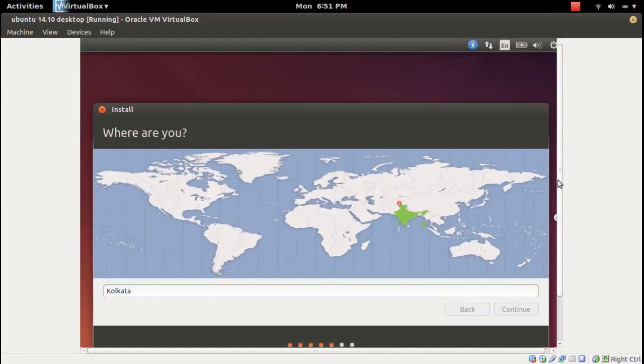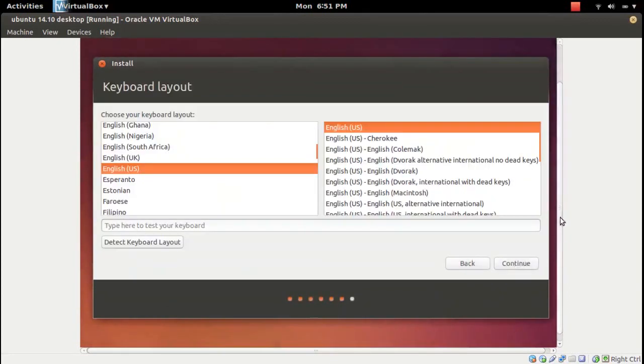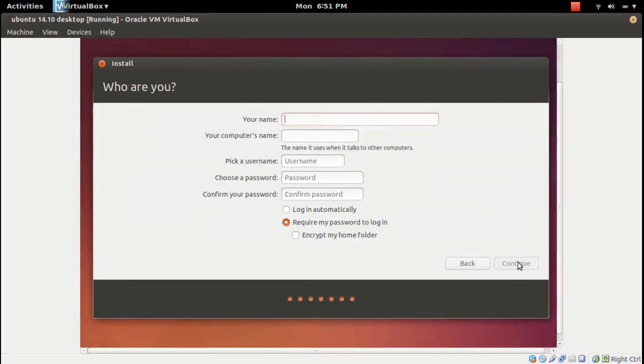Then select the location, click on continue. Enter the username, then password.